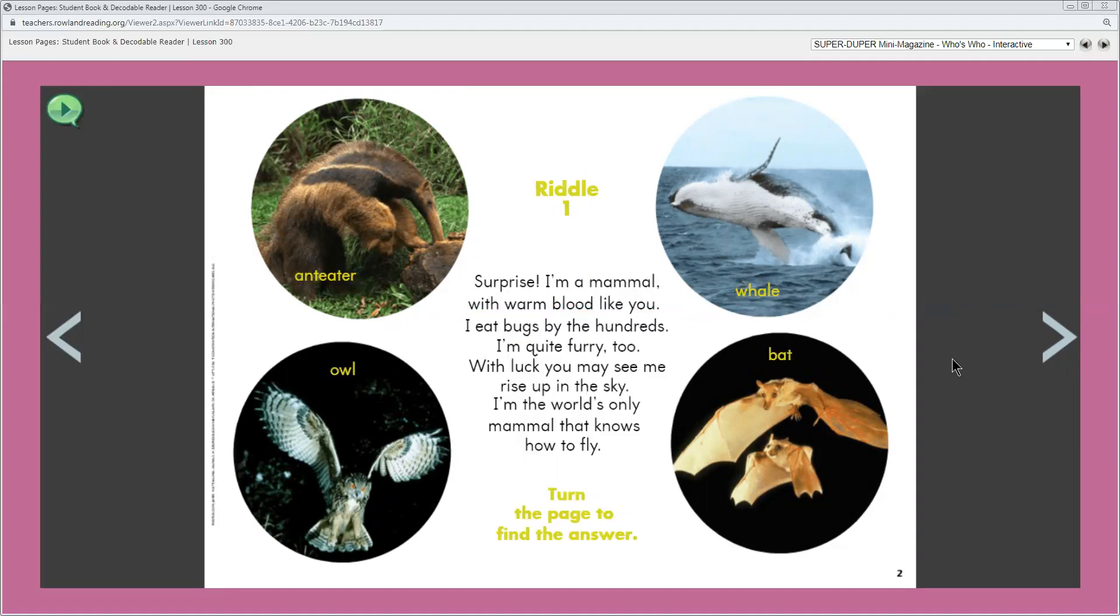I'm gonna go ahead and read this riddle. Read along with me. Riddle one. Surprise! I'm a mammal with warm blood like you. I eat bugs by the hundreds. I'm quite furry too. With luck you may see me rise up in the sky. I'm the world's only mammal that knows how to fly. Turn the page to find the answer.